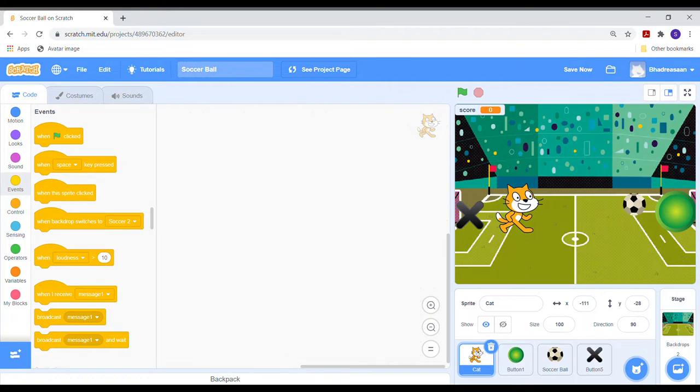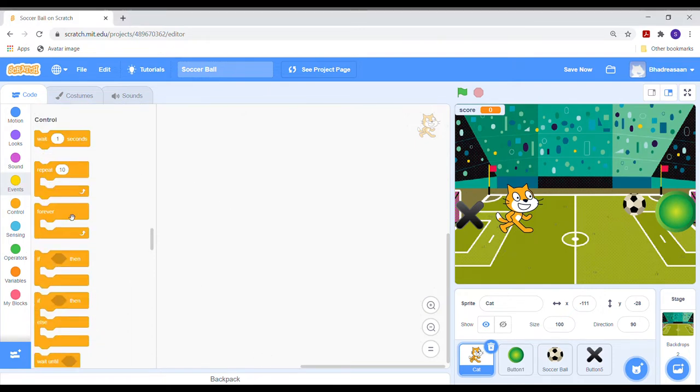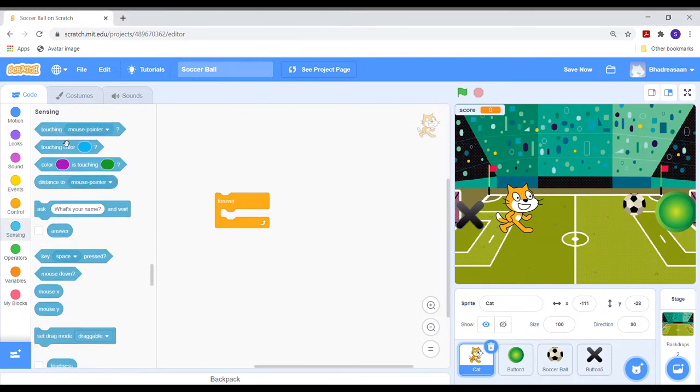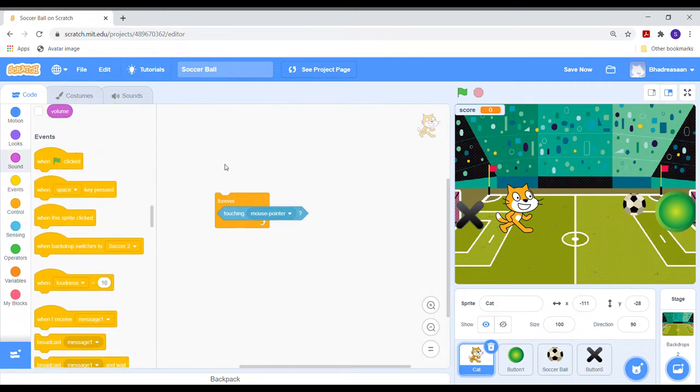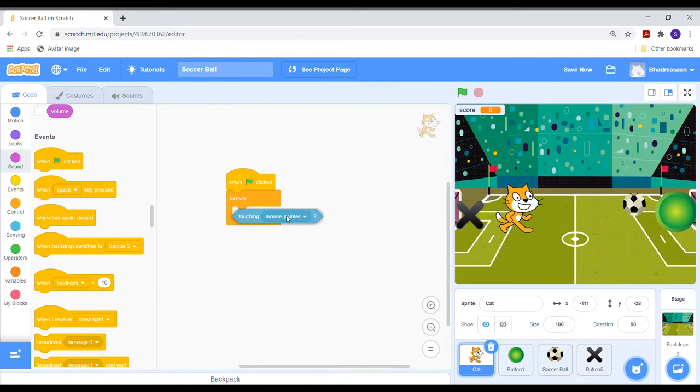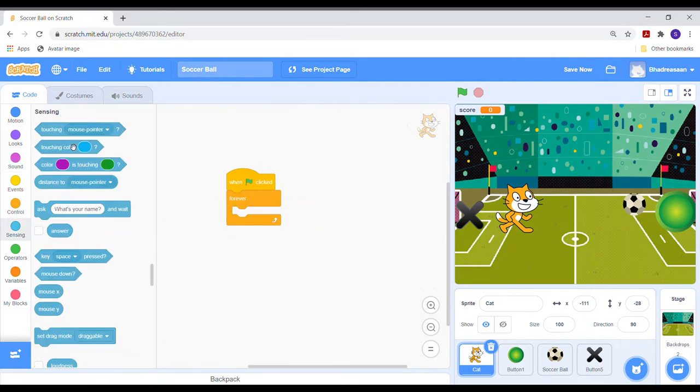A blue outline will appear over its box. Now let's program it. First, go to the control section and take the forever block. Then go to the event section and select when flag click block and put it above the forever block.